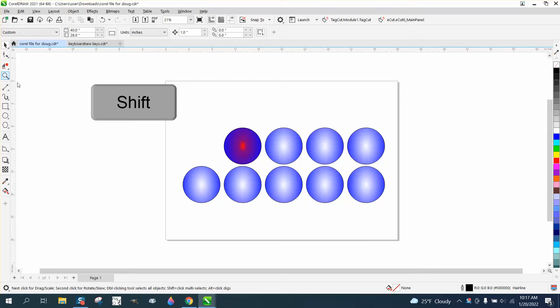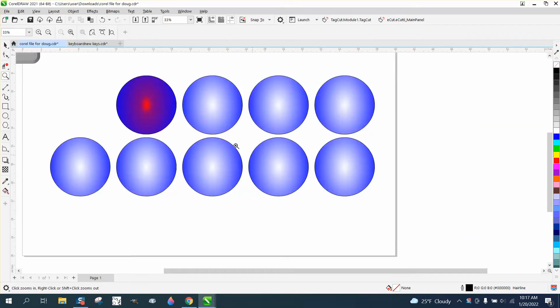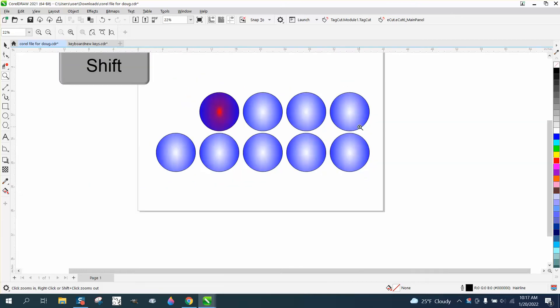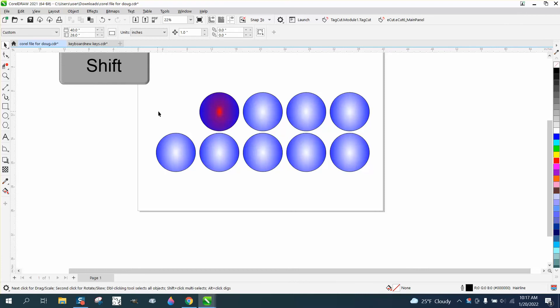Hi, it's me again with CorelDRAW tips and tricks. I just made a video about how you could copy properties of things you can't really copy, like the interactive fill tool. But if we do this and we select...